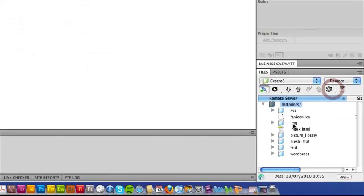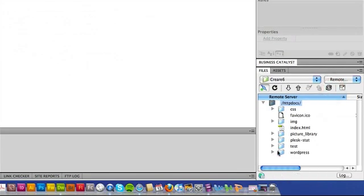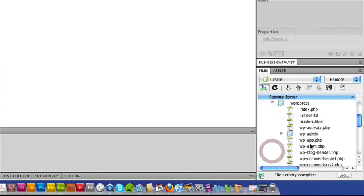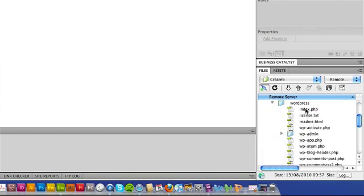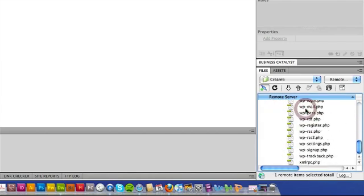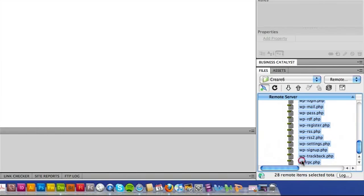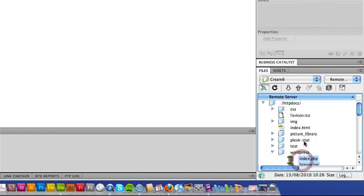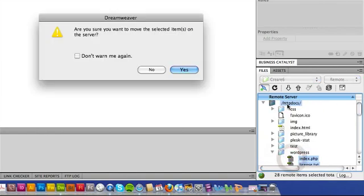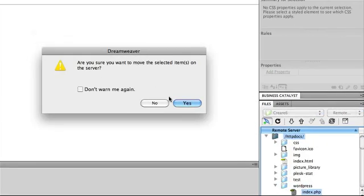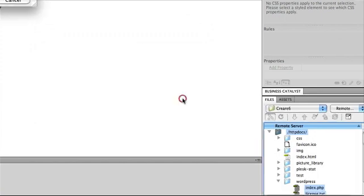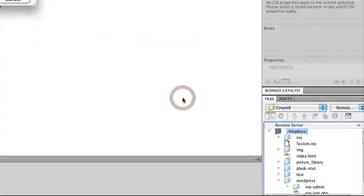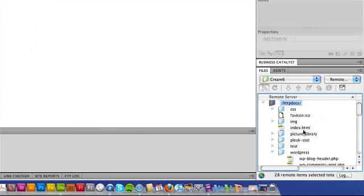So if I go to Dreamweaver and I go into the WordPress folder, I'm going to simply select all the files that are inside the WordPress folder. I'm going to drag and relocate them onto the server root. As you can see, they're all jumping out onto the root layer.